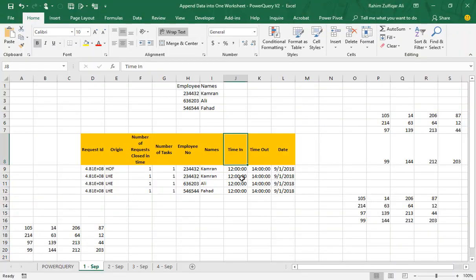In this video we will learn about a very common issue — how we can append data into one worksheet. In this example we have four sheets starting from 1st September and ending at 4th September. The problem is that we have a certain number of rows in each sheet which need to be combined into one sheet. We can create Excel VBA macros, or if we don't know how to code, we can use Power Query. Power Query is able to append data into one worksheet.